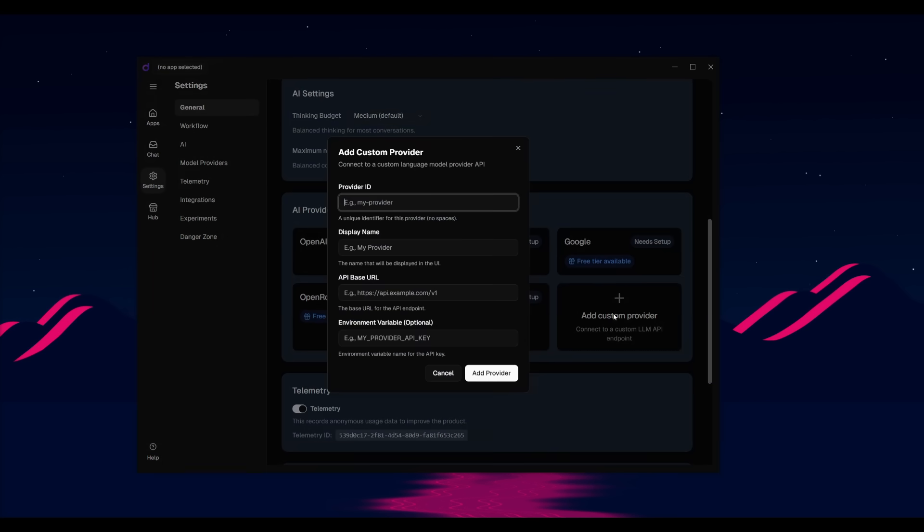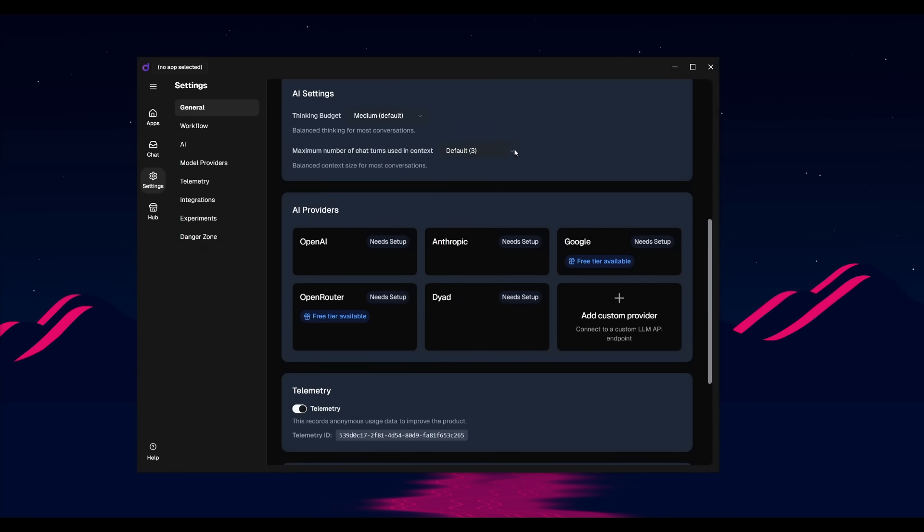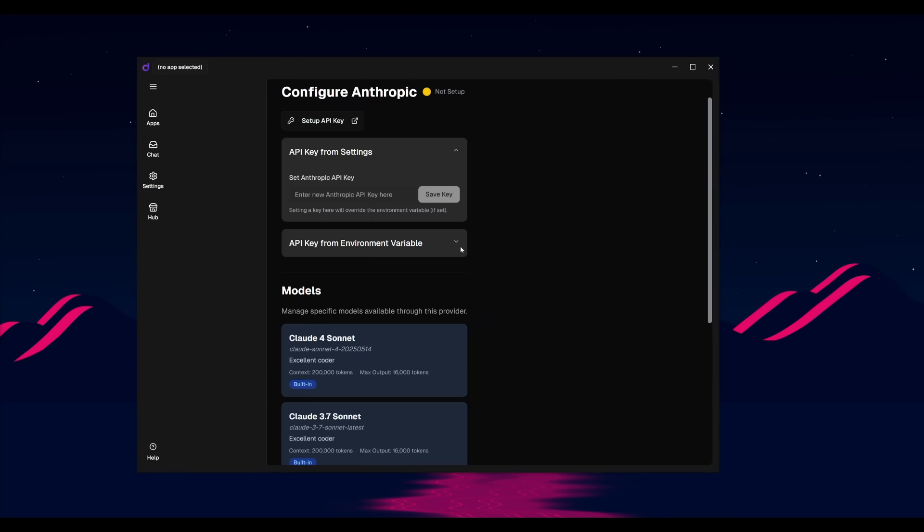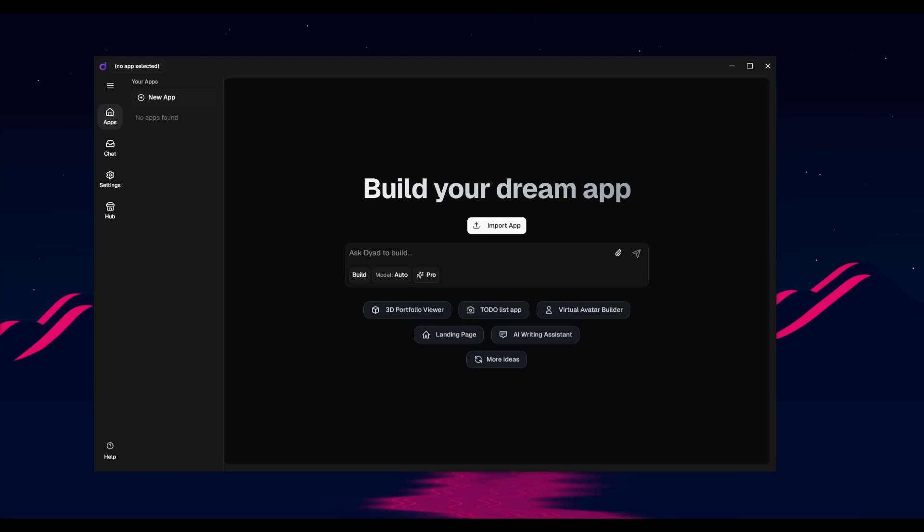You can even add a custom provider if you want to use Ollama. This is where you can use the API base URL that is locally hosted via Ollama. But what I'm going to be doing is using Anthropic because I find it to be the best model currently for code generation. So I'm going to simply go ahead and provide an Anthropic API key for the Claude Sonnet.